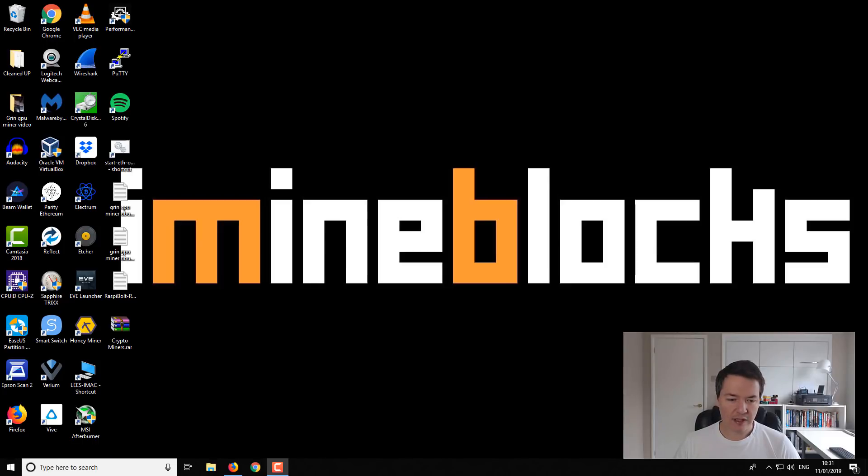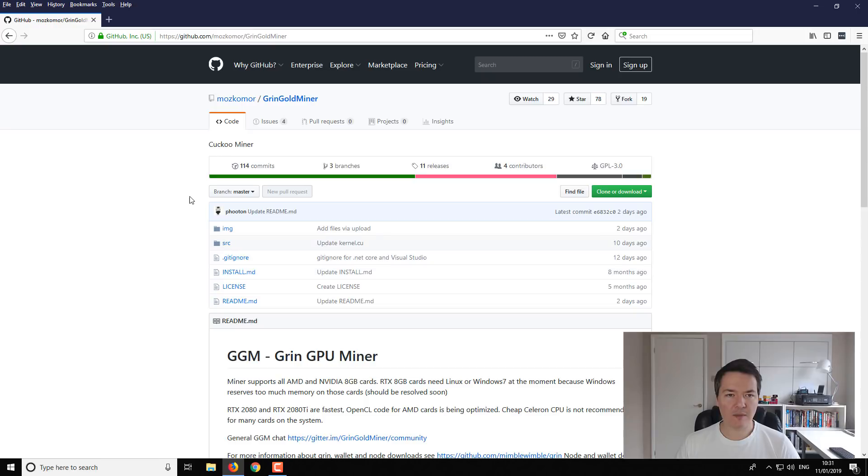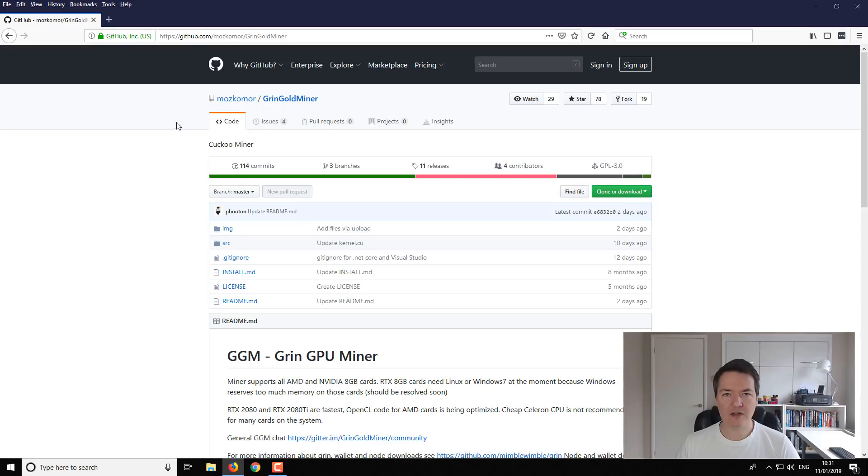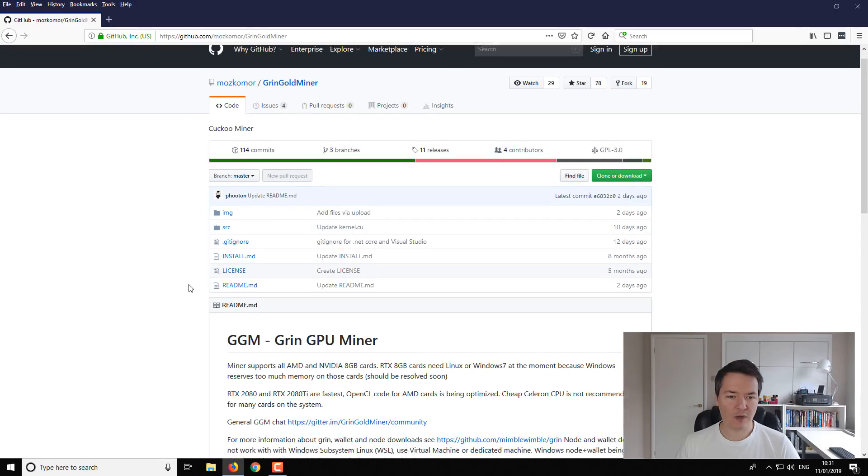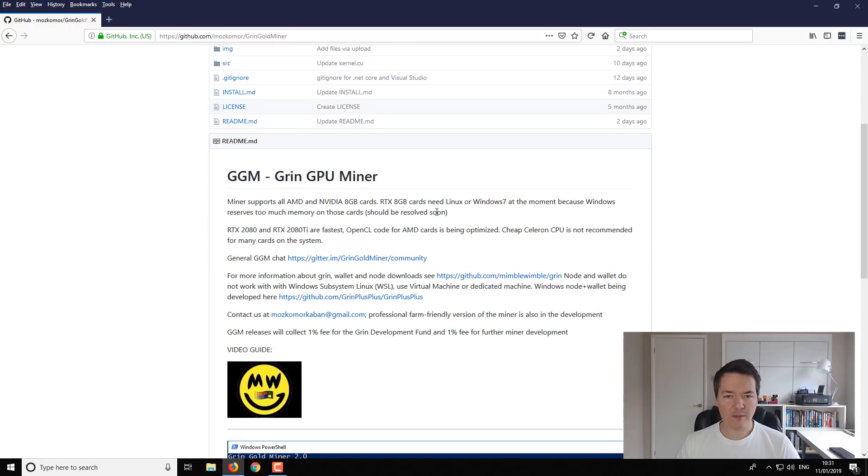Okay, so on screen, let's get started. So the miner that I'm going to be using is this Mozcomore and it's the Grin Gold miner. I'll link to the official GitHub link for you. It says that it obviously can be used for AMD and Nvidia, 8 gigabyte cards and higher.